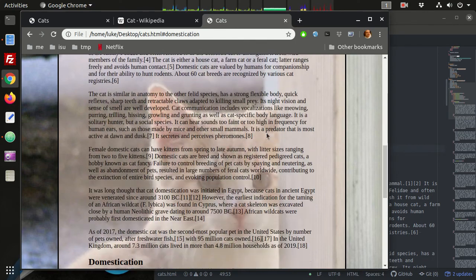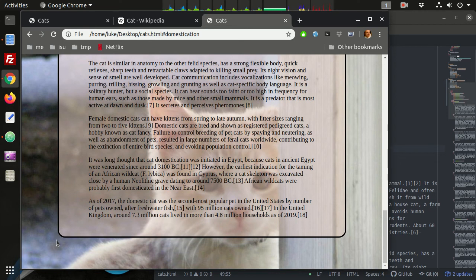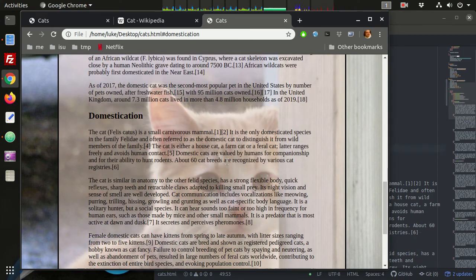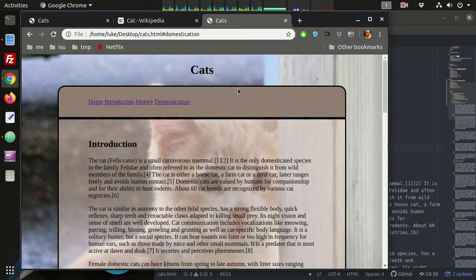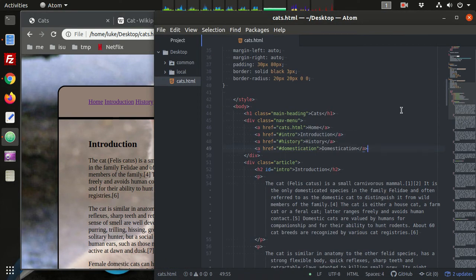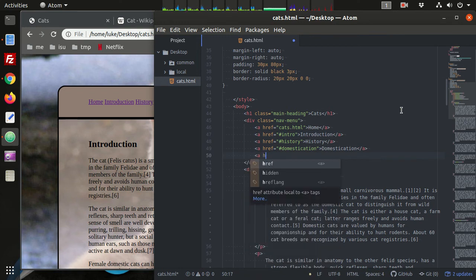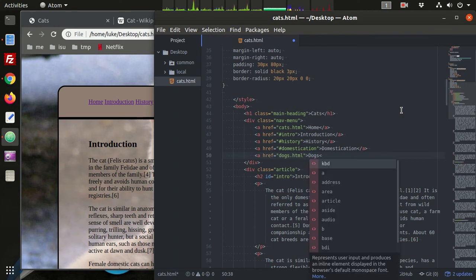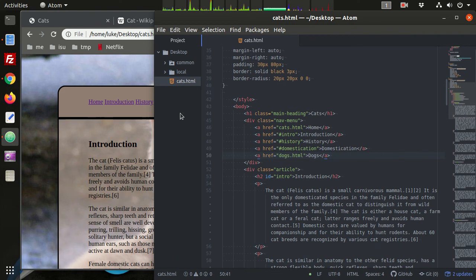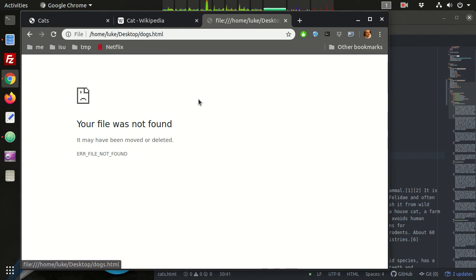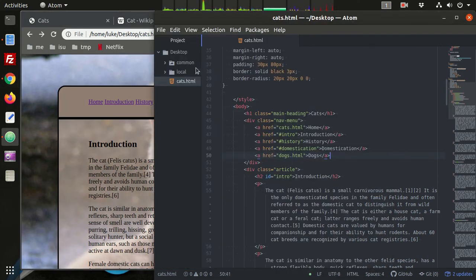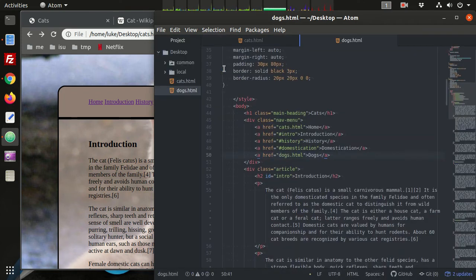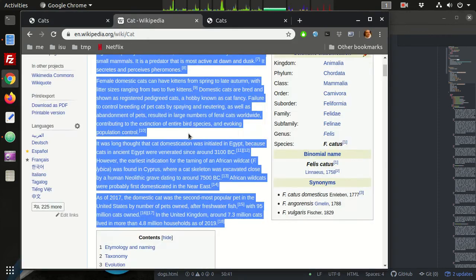We add a link to dogs.html in the nav menu with the text 'Dogs'. That page doesn't exist yet, so when we click it we get file not found. We need to create the dogs page - we can duplicate the cats page and change the relevant content.